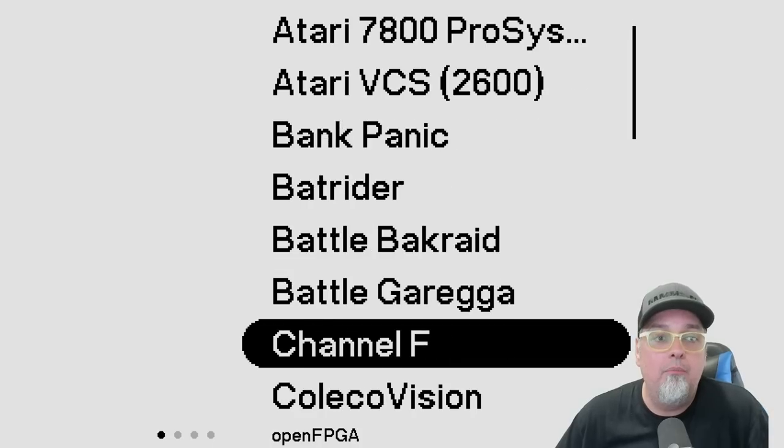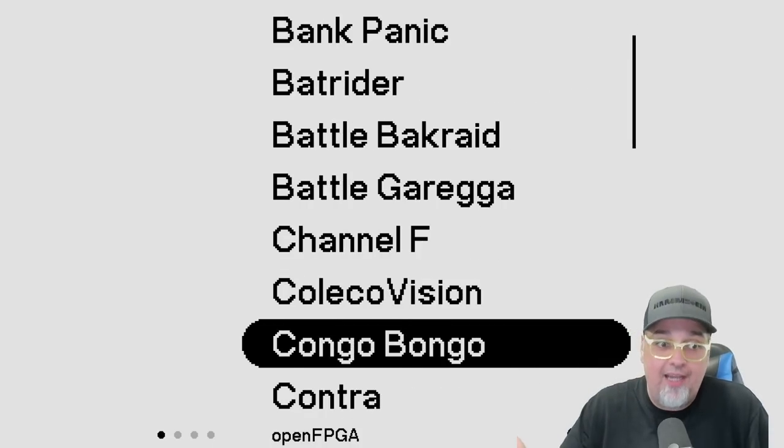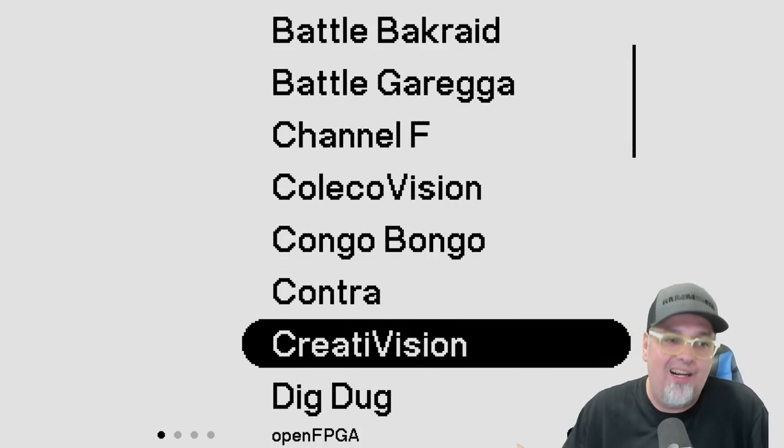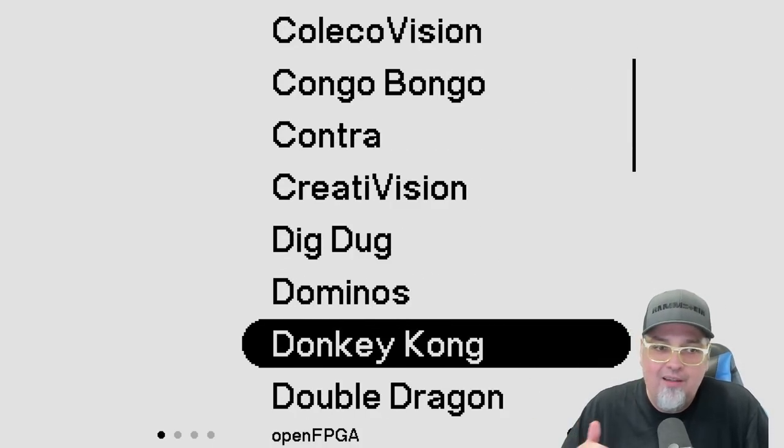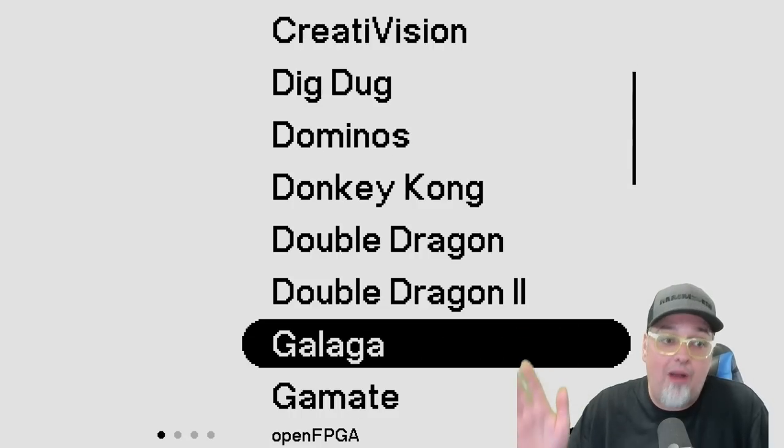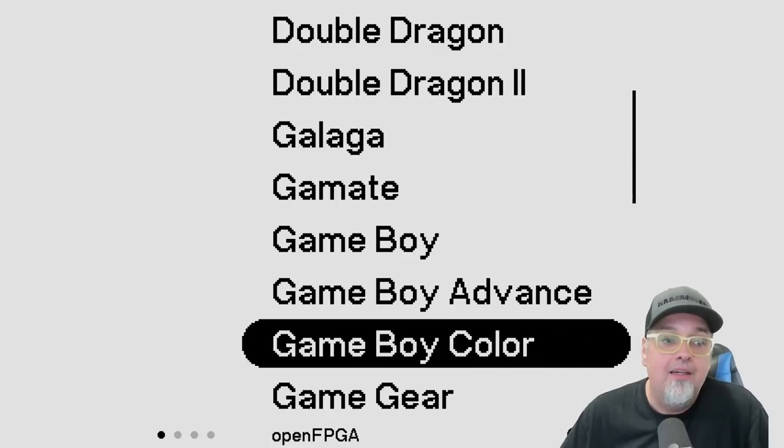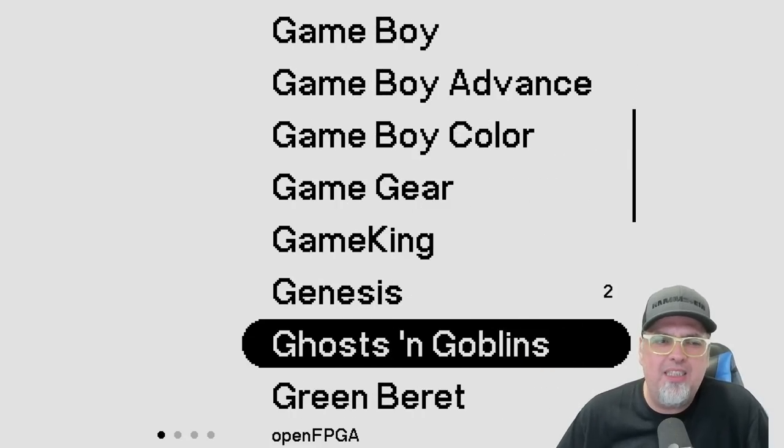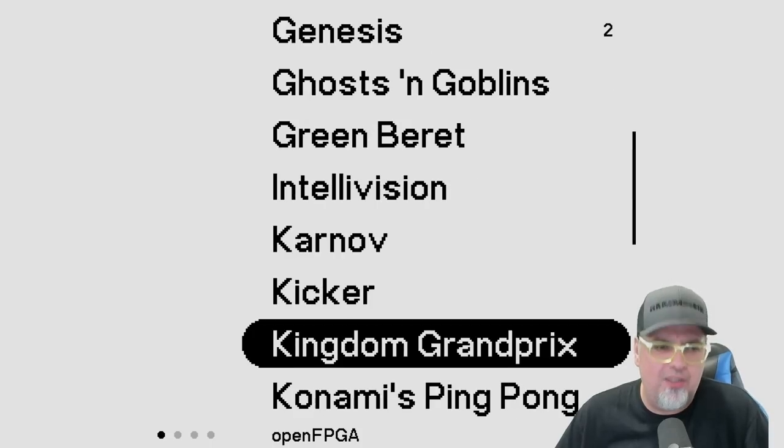But all your arcade stuff, Contra, Dig Dug, Donkey Kong, you can just play them. Double Dragon, Galaga, but let's find that PC engine CD.